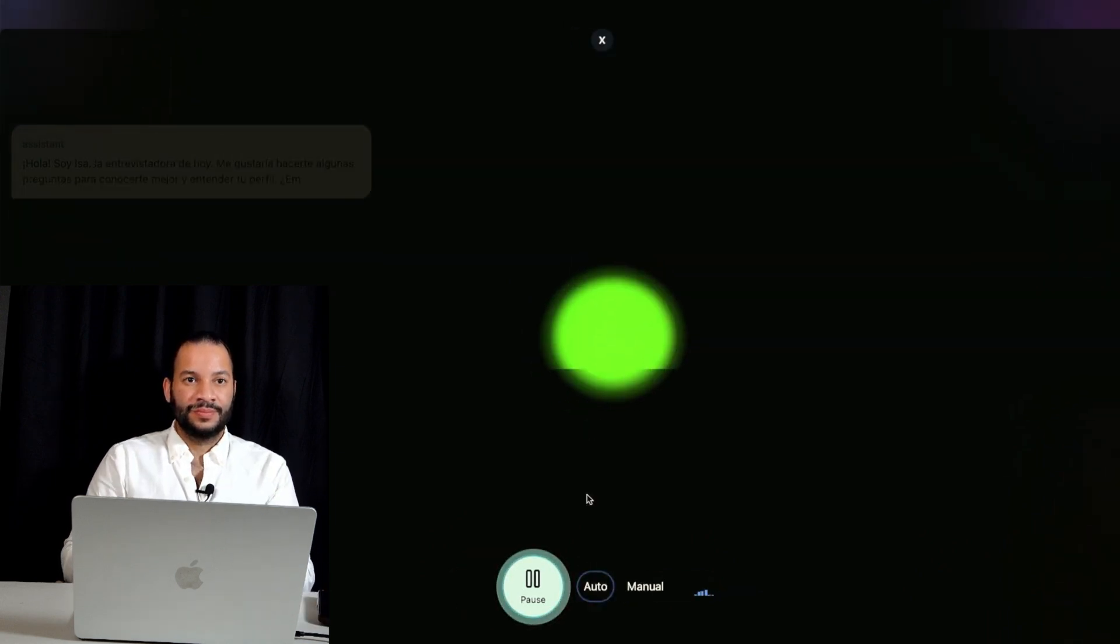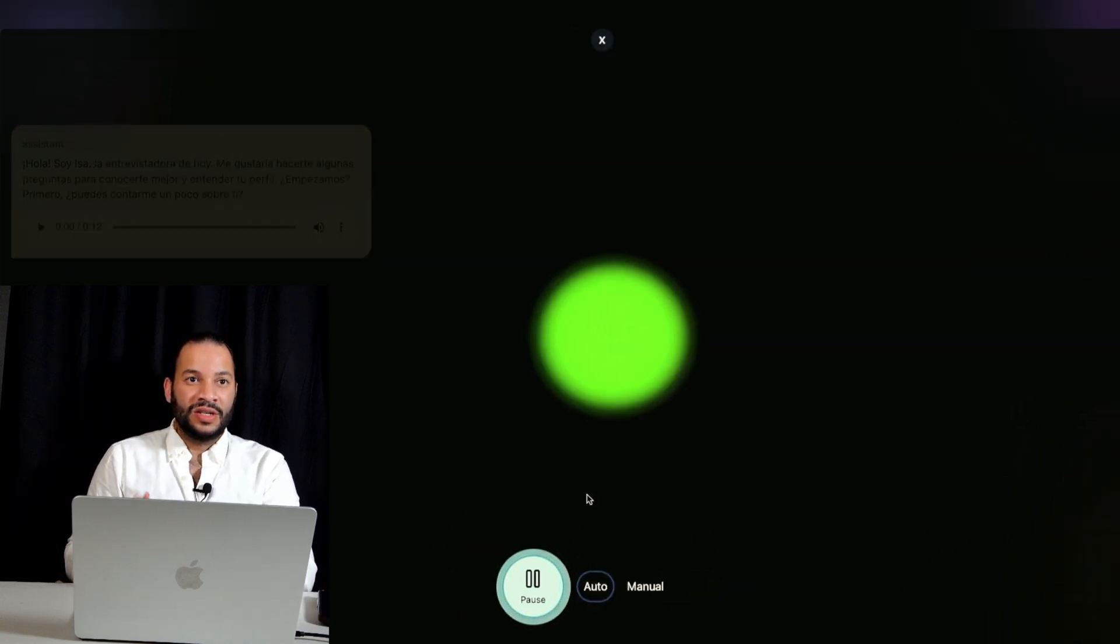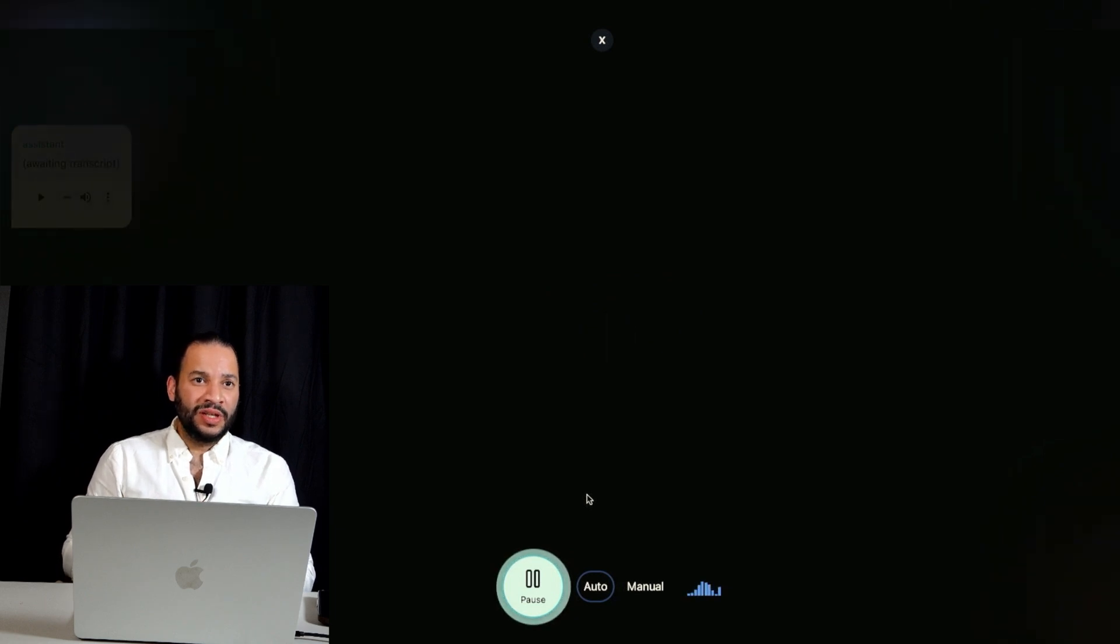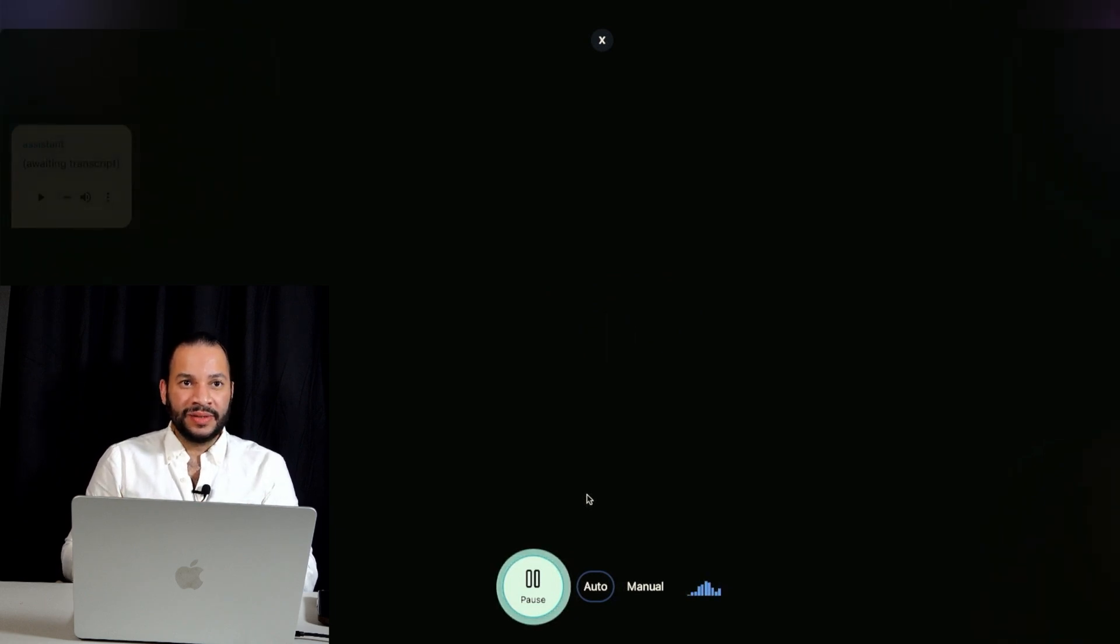Hola, soy Isa. Oh, sorry, excuse me, because I don't speak Spanish. Can you do it in English, please?